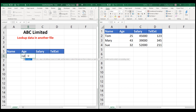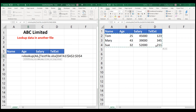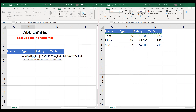VLOOKUP — open a bracket — and we're going to say, look up what is in A6. The data is in this other file, so when I select the data, you'll notice that Excel automatically includes the file name in square brackets, the sheet name, Data 1, and the selected data itself, A2 to D4. You'll also notice that Excel automatically includes the dollar signs, which makes that information absolute.